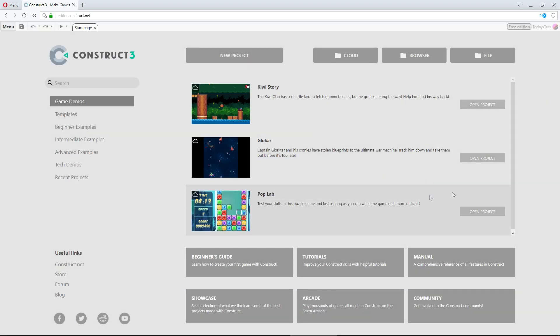Currently, you're able to use Construct 3 with Chrome, Opera or Firefox browser windows, but in the future it should be able to work in other browsers as well.